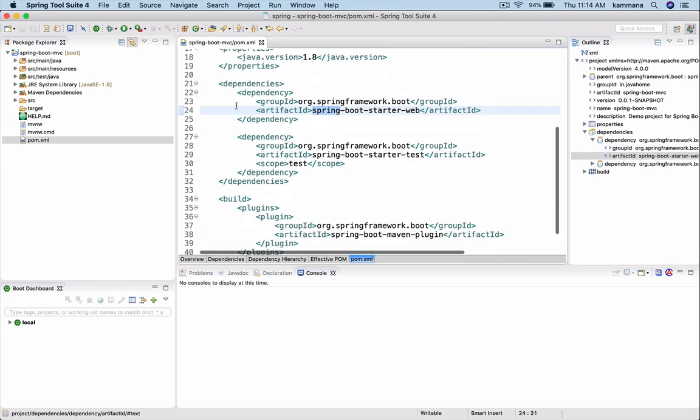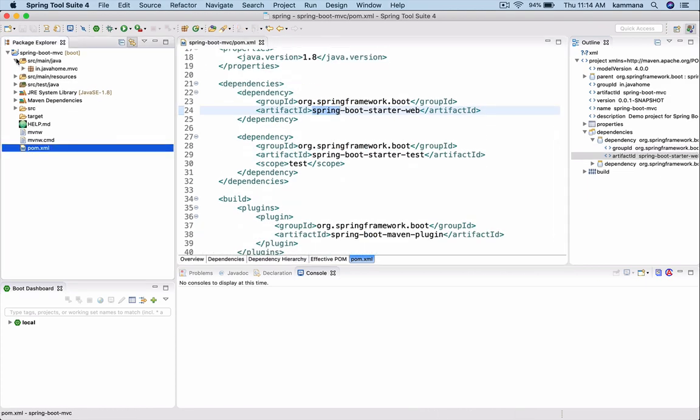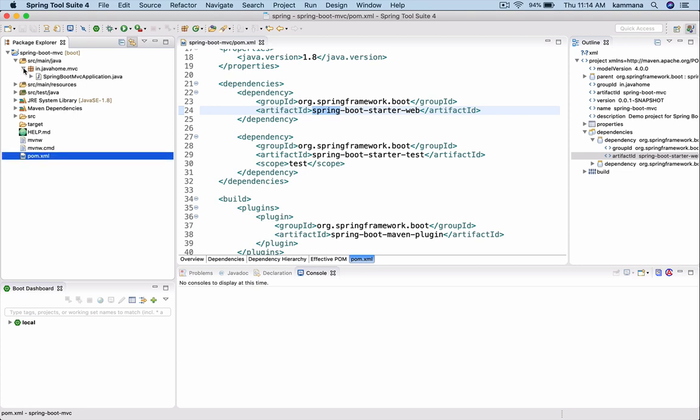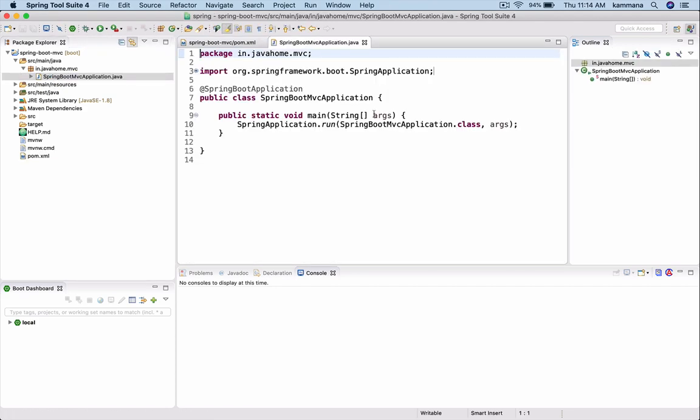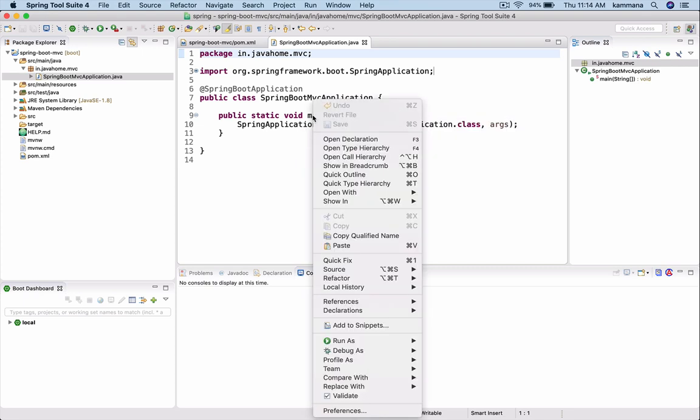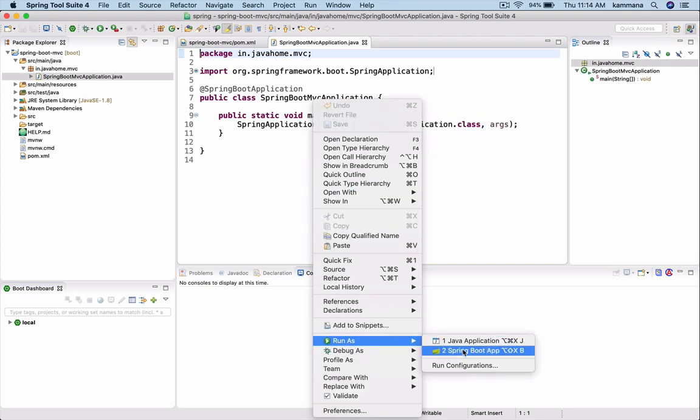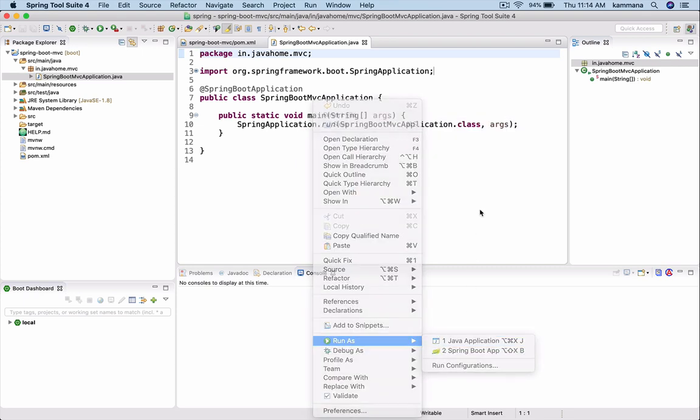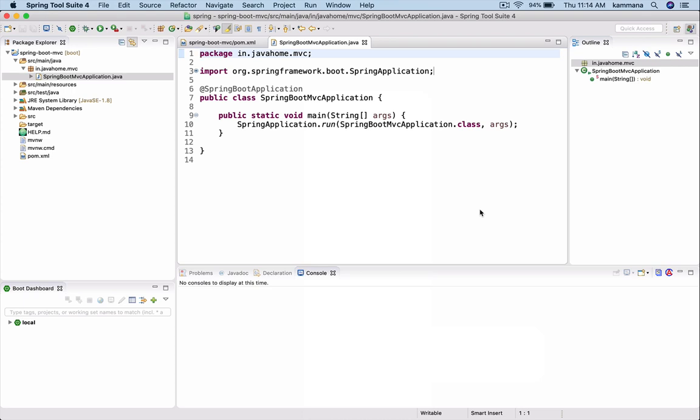This looks fine for me. Let's expand the main. You see it auto-generated Spring Boot MVC application, and this is where your Spring Boot bootstraps. If you want to run this application, you just right-click here, run as Spring Boot application. The advantages of Spring Boot is it does auto-configuration.